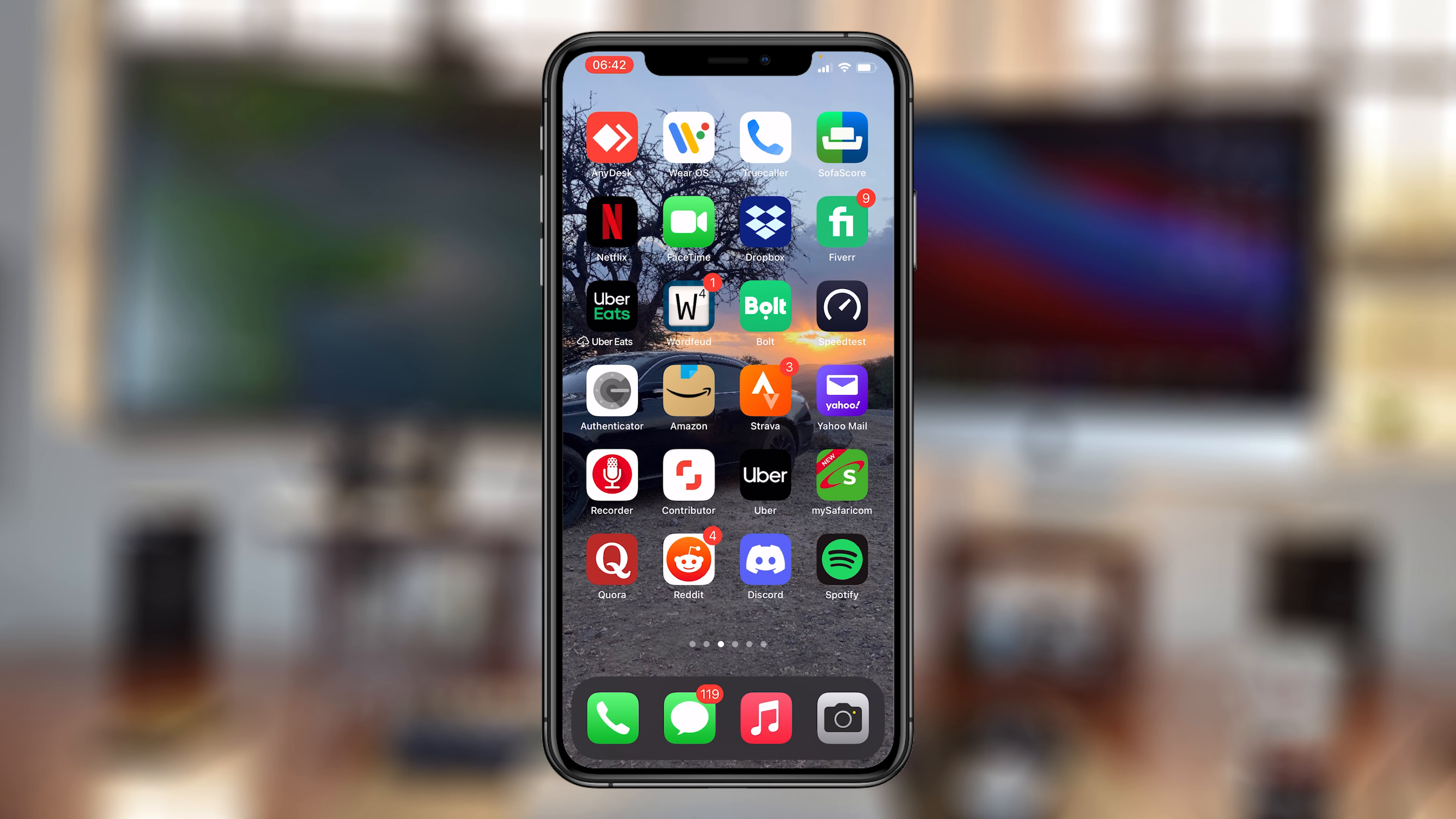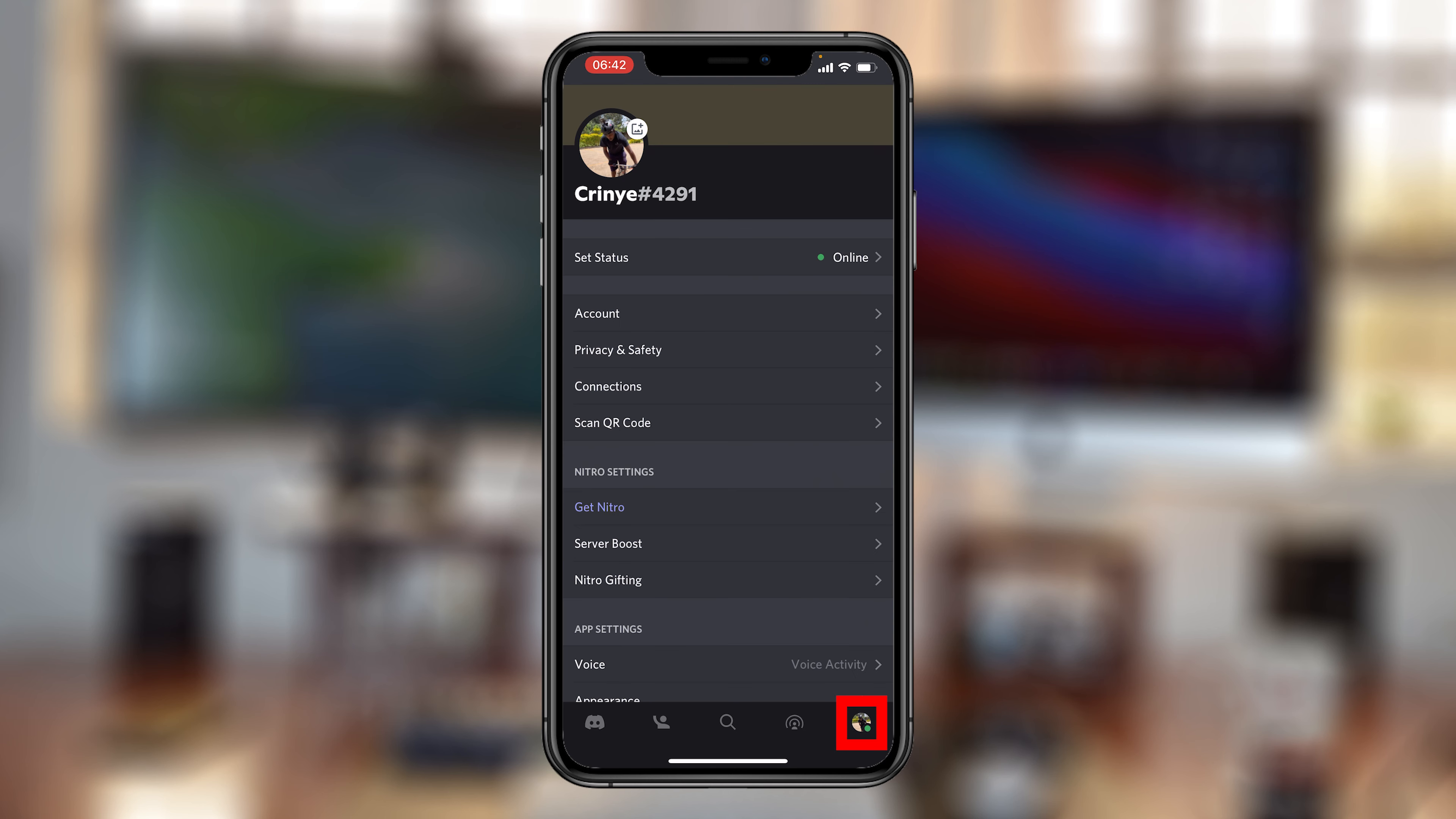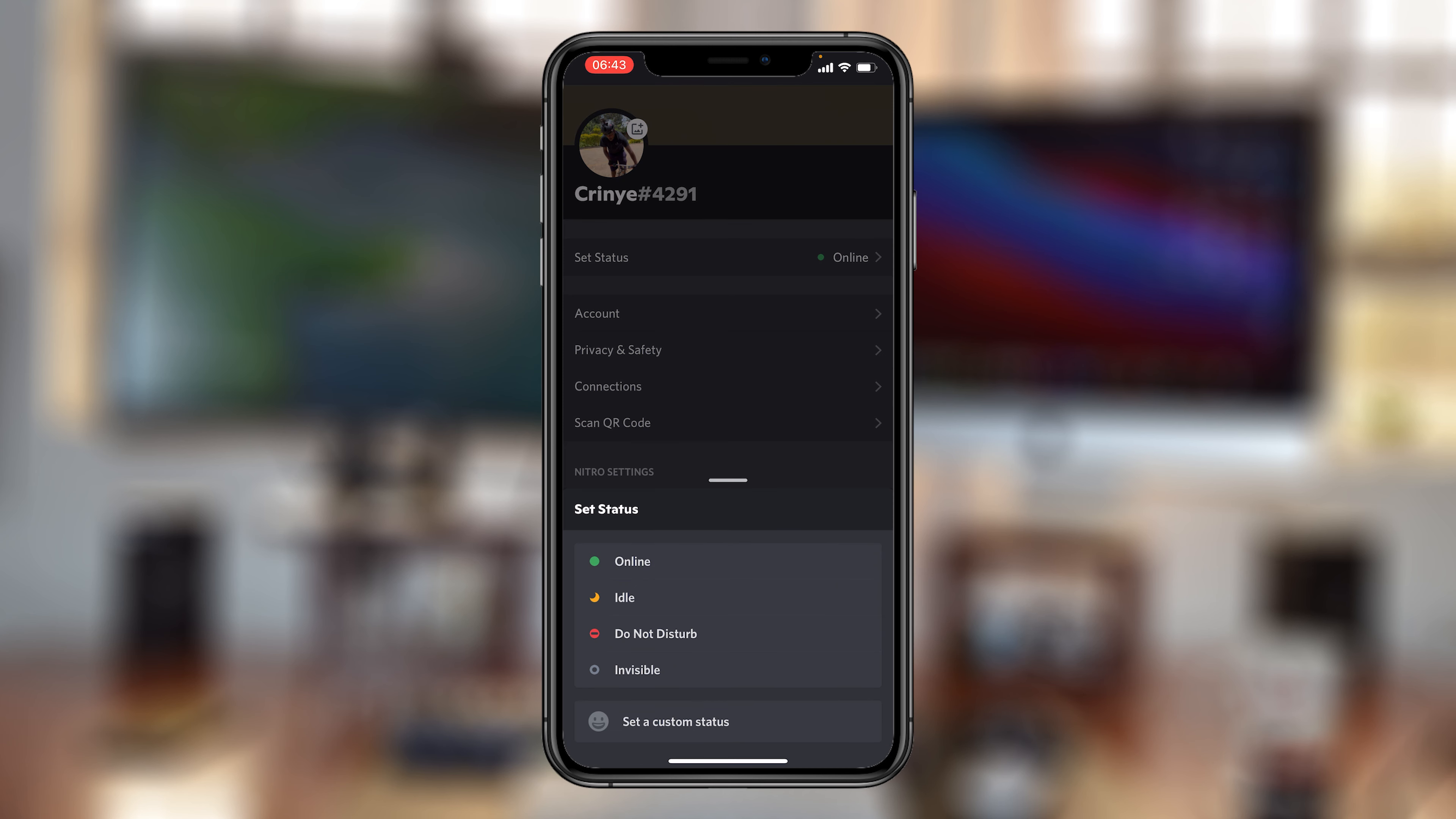And you can also do this on the Discord app on your iPhone or Android device. Simply launch the app and then you want to tap on your profile icon in the bottom right side. And then at the top there where it says set status, you can see the current default status is online, so I can tap on that.